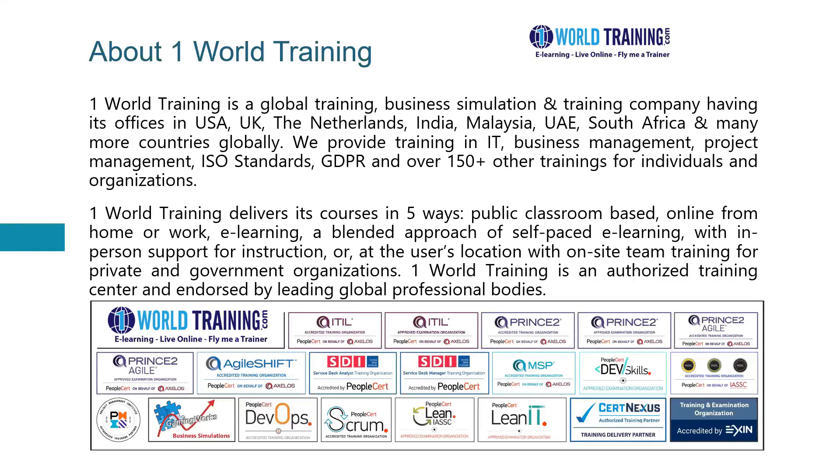We provide training in several areas such as IT, business management, project management, ISO standards, GDPR and many other topics for individuals as well as organizations.